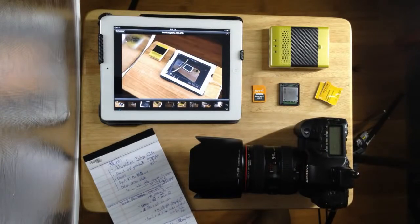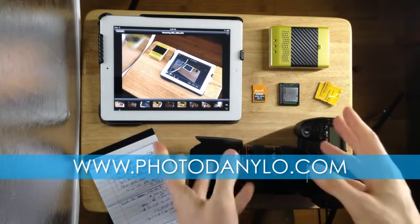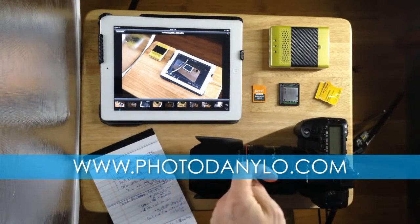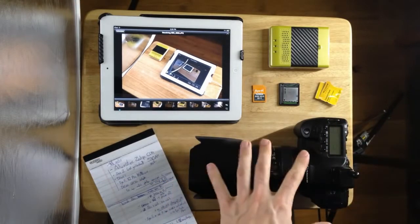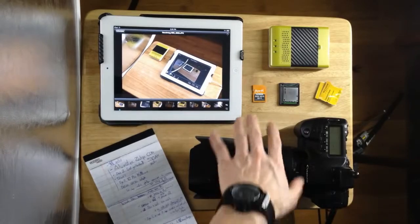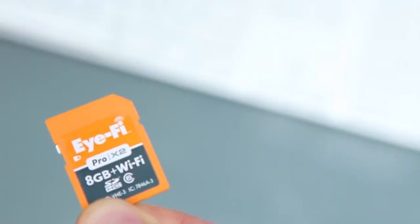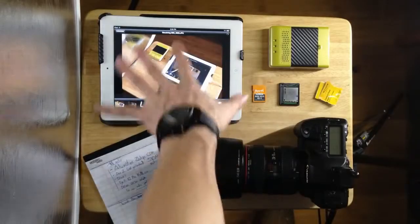Hey everybody, this is Fotodanillo from Fotodanillo.com. I wanted to do a quick video to show how to wirelessly tether images from a camera using the Eye-Fi card system to an iPad.